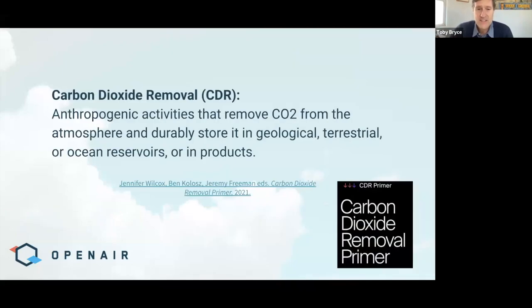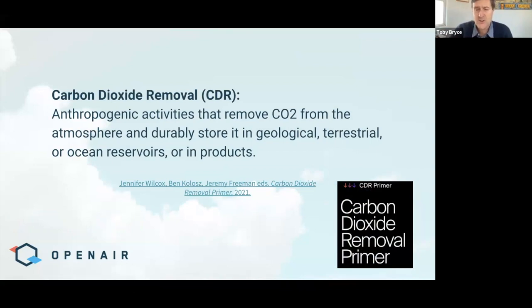Before we get started, as always, let's define our terms. This is a definition of CDR from a great resource called the CDR Primer — essentially the same definition the IPCC uses. CDR is purposeful human activity to remove CO2 from the atmosphere and to durably store it in geological, terrestrial, or ocean reservoirs, or in long-lived products. Whenever anyone in CDR talks about CDR, it's really important to call out loudly, clearly, repeatedly, up front, that CDR is in no way, shape, or form any substitute for rapid and deep reduction of greenhouse gas emissions globally.